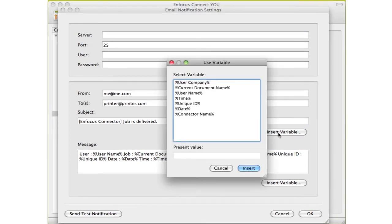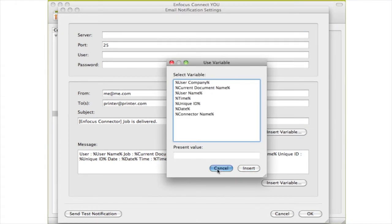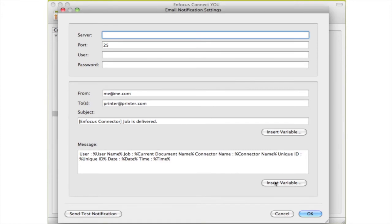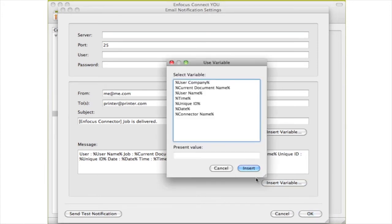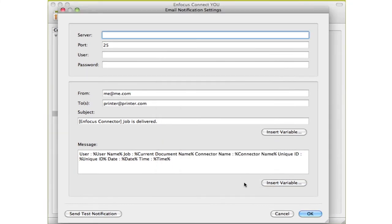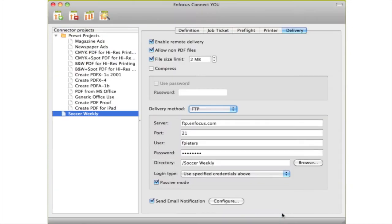Once the file has been uploaded, the connector will also send a mail to inform the receiver that there is a file on his FTP server, saving you yet another step.